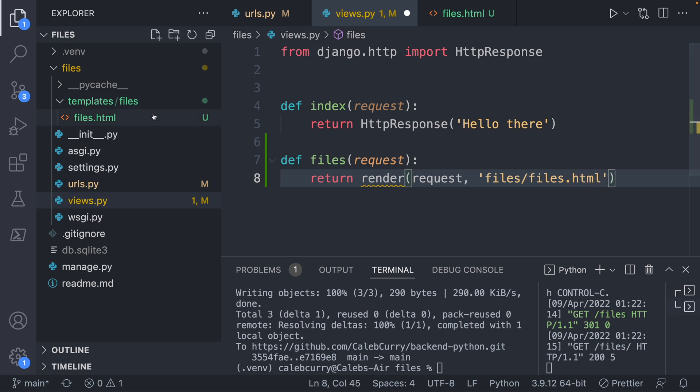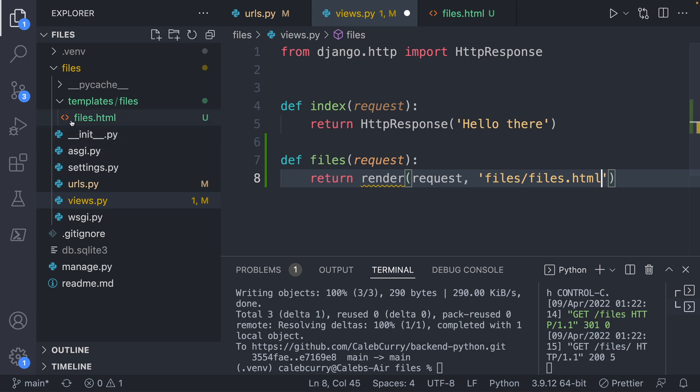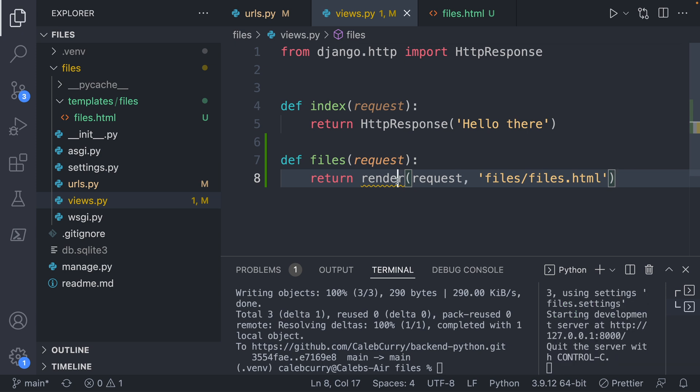So this is going to look inside of templates, inside of this files directory, which is the name for our app right here. And then inside of this files directory, we're going to get a list of files. If you wanted to make it maybe clearer named, you could say all files or something like that. But I'm going to keep it like this. Now this render, we're going to have to import this.